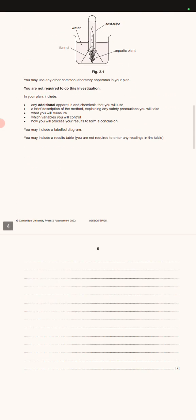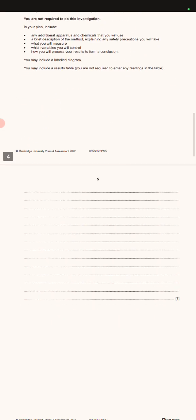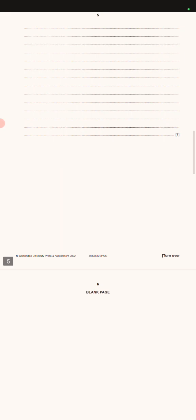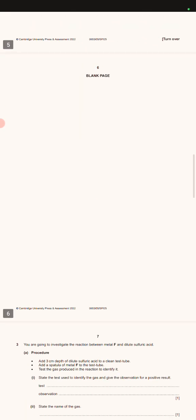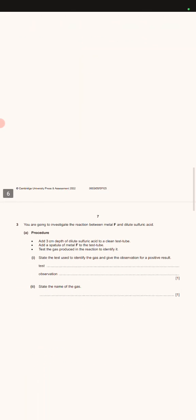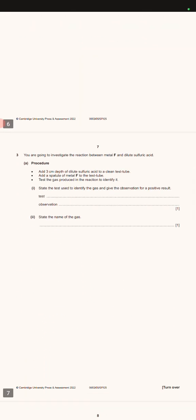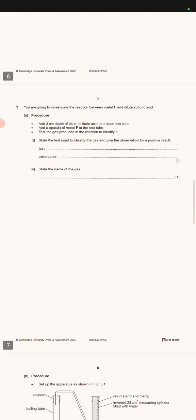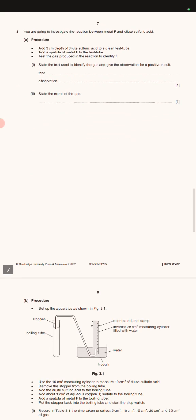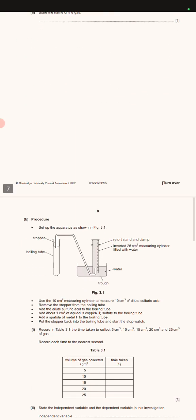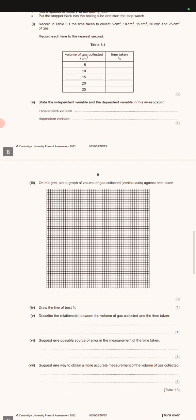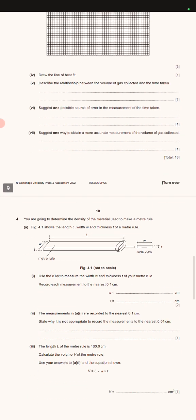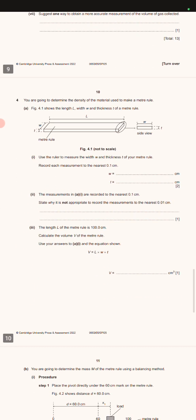So don't forget to subscribe on this channel so that I can give you more information. This is combined science questions, practical examination.